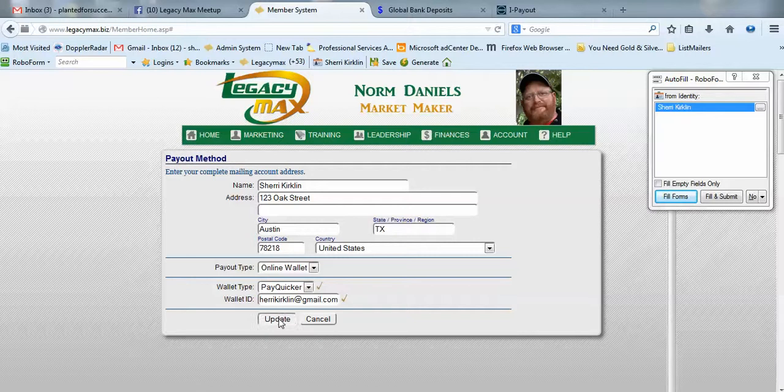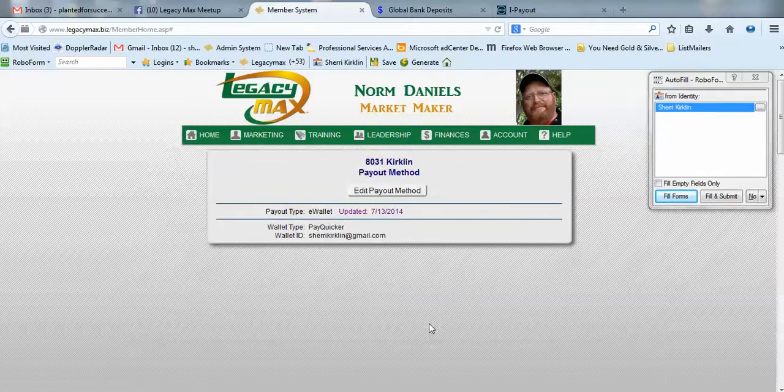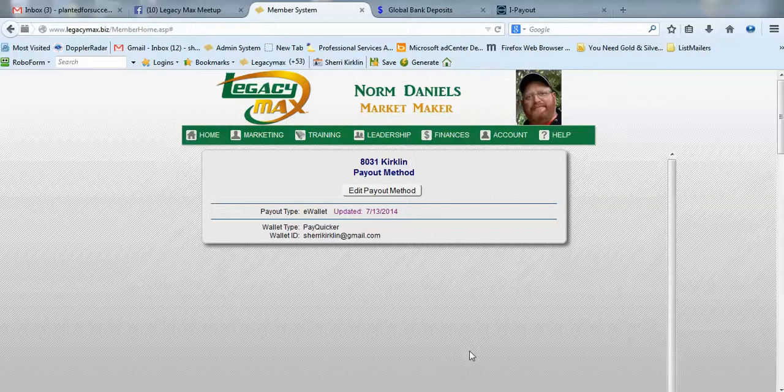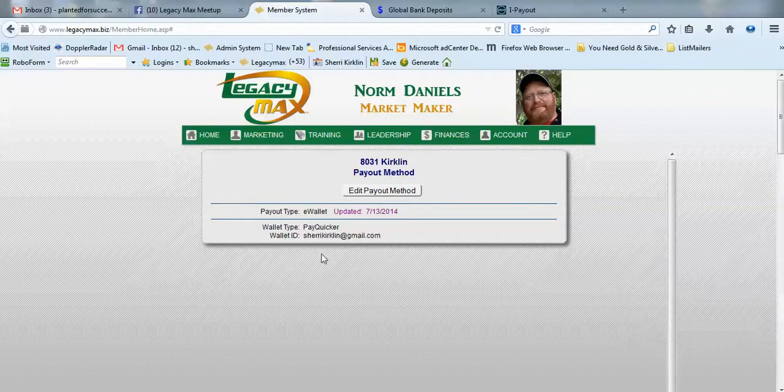Now, what happens when you put this info in and get a payment or commission payout from LegacyMax? If you've never been paid before, LegacyMax will see this information and submit your commission payments to the e-wallet on your behalf based on this email account.